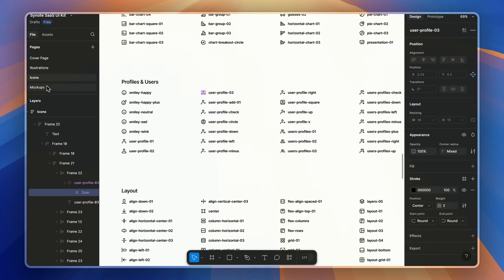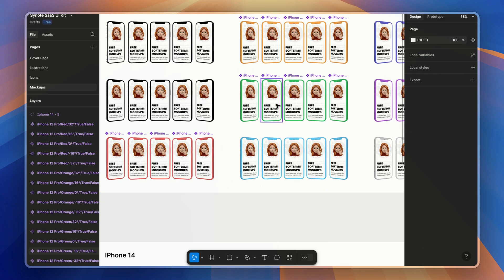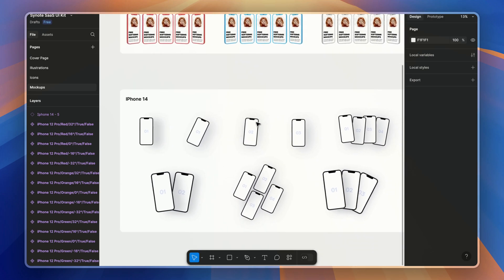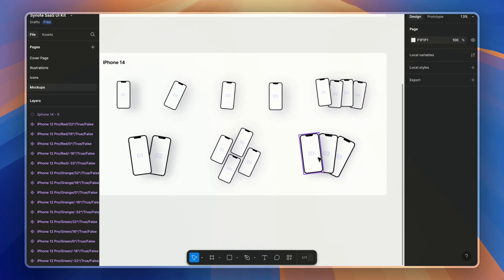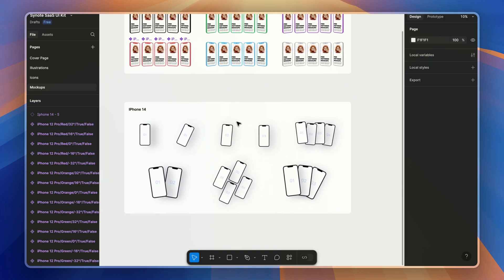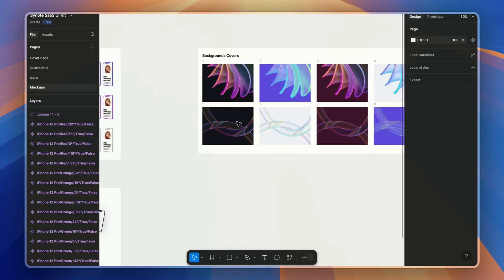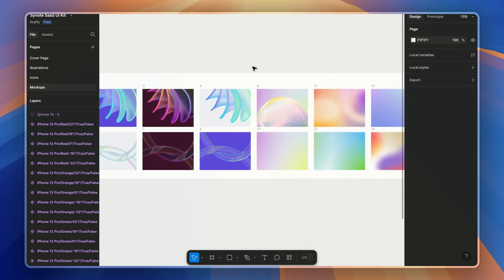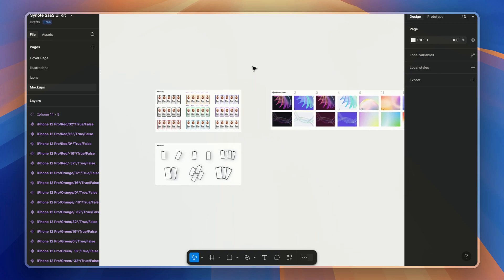Then you also get some mockups like for the iPhone 12 and iPhone 14 with different styles, so you can put them into your call-to-action section. And also you get background covers you can use wherever you need.